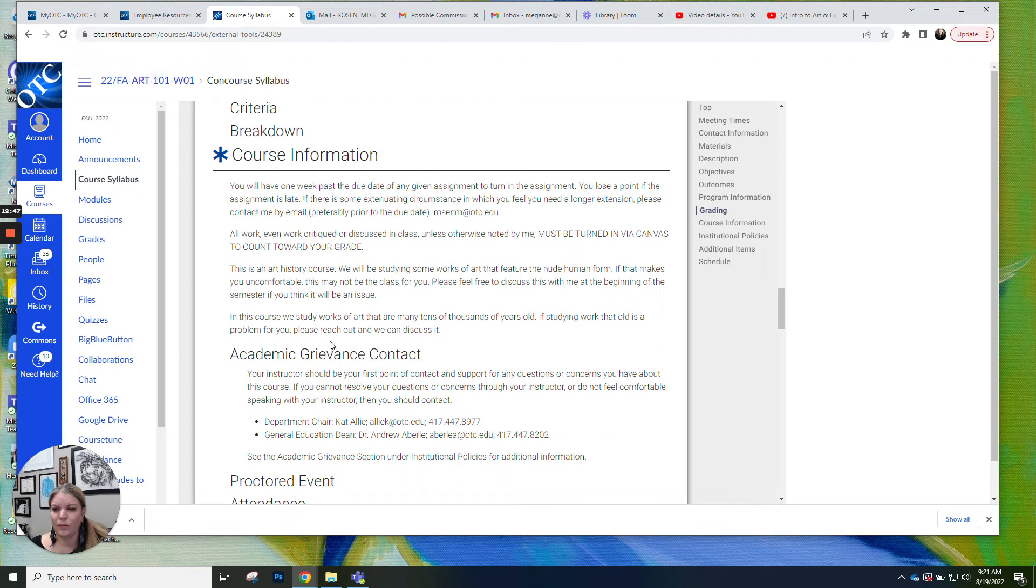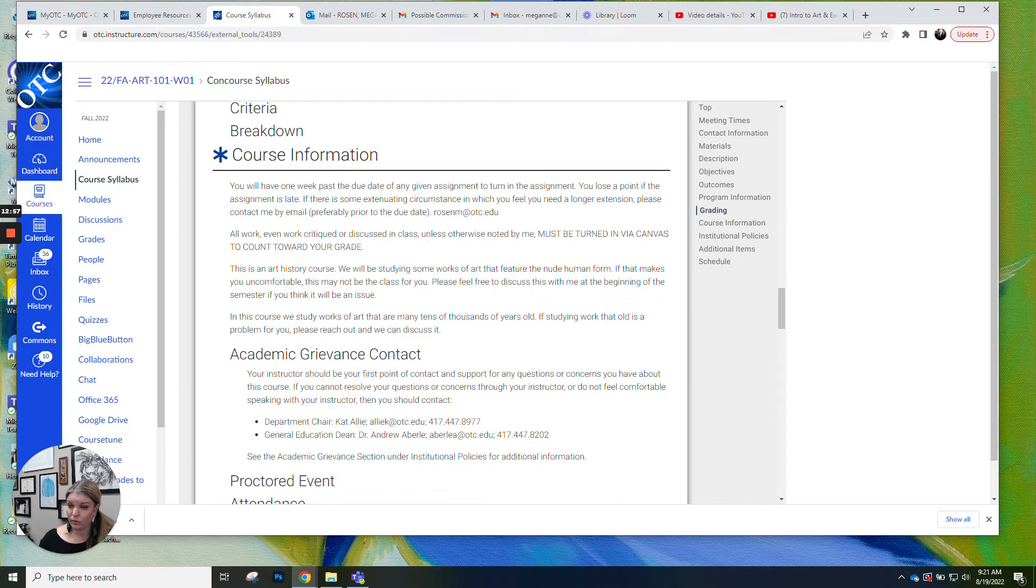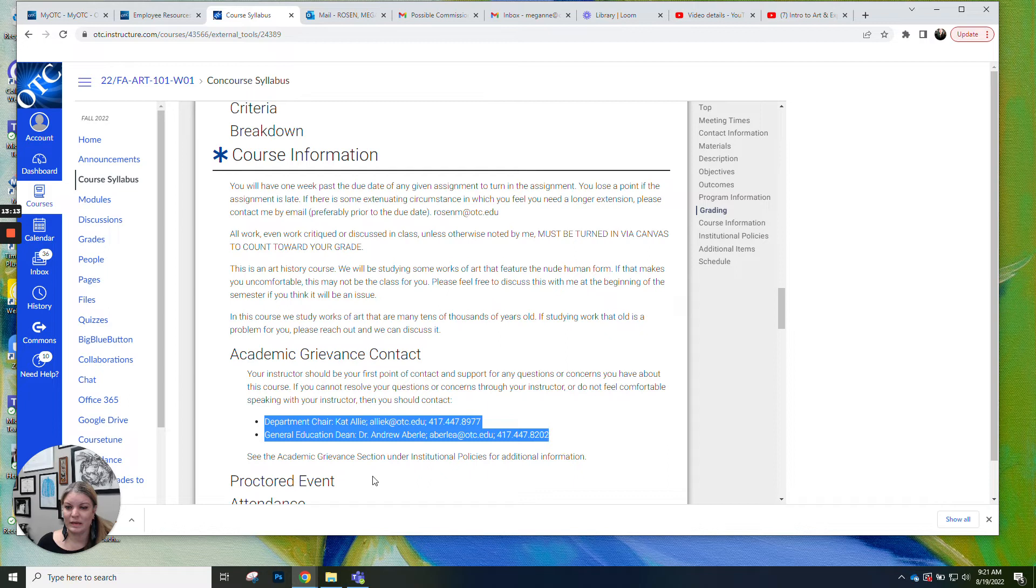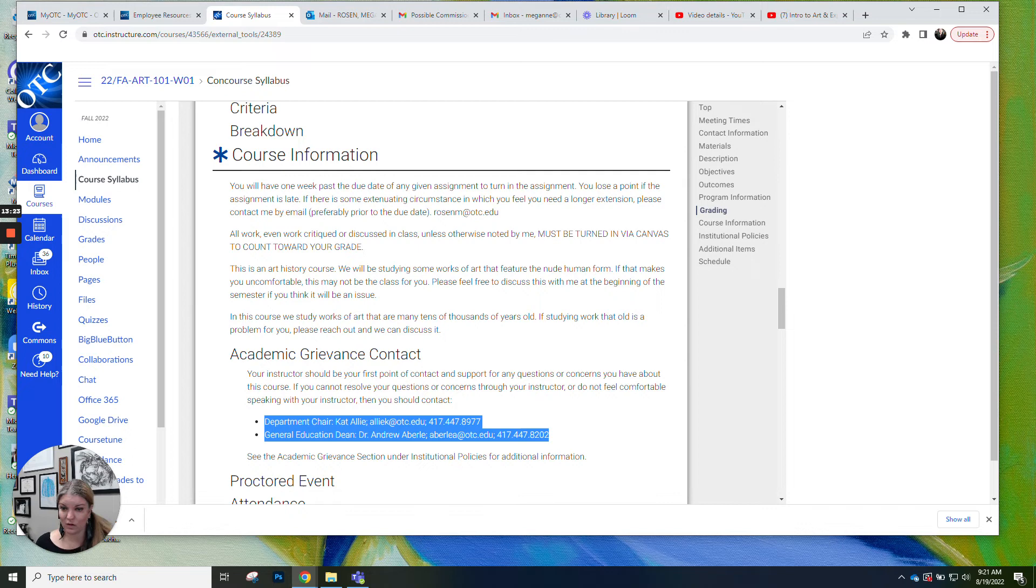Academic grievance. I do like to hit on this. So if you think that I've messed up your grade or you have some kind of question or concern about this class, please come to me first. I try to be really approachable and available. So please email me or come during office hours or set up an appointment with me and I'm happy to talk to you about it. If that doesn't satisfy you, if you still think something is wrong, I have my department chair and my Dean right here. So you can contact Kat Allie. She is the chair of Fine Arts and Humanities. And then we're part of the general education division. So this is our Dean, Dr. Averly. So their information is right there.